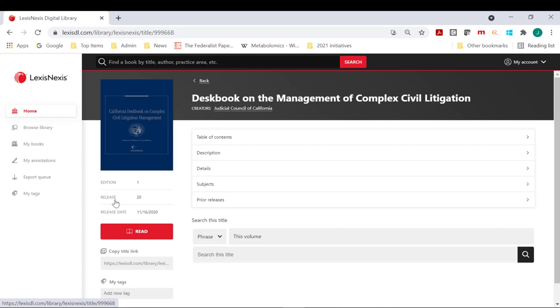Each volume or book has its own Book Detail page in the Digital Library. This is the page which users can be directly linked to from online catalogs, library guides, practice portals, or email messages.